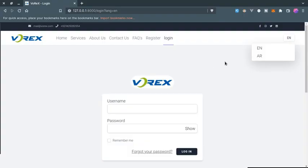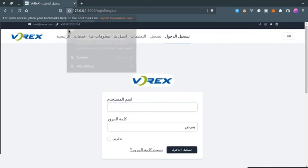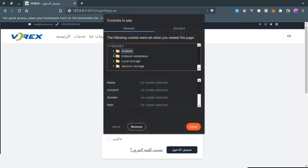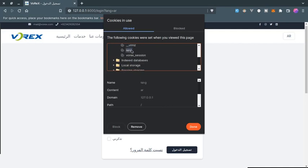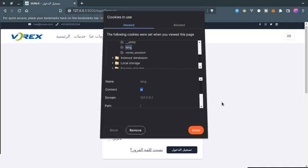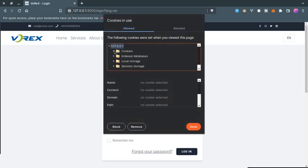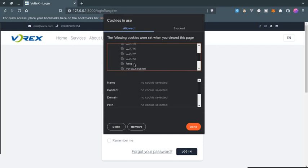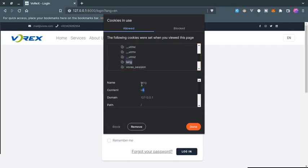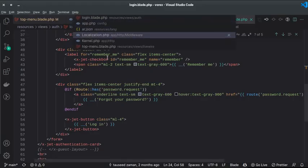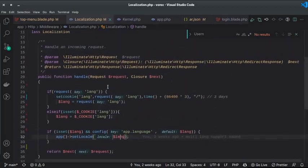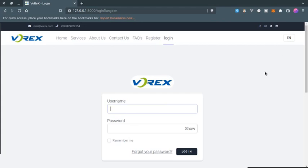After this setup, choosing Arabic sets the `lang` cookie to `ar`. You can verify this in the browser's cookies — the `lang` cookie shows `ar` for Arabic and `en` for English. The `LocalizationMiddleware` reads this cookie and calls `App::setLocale()` accordingly, which is how multi-language support works in this Laravel application.